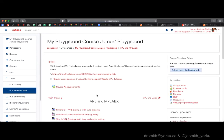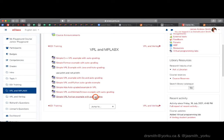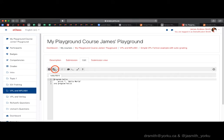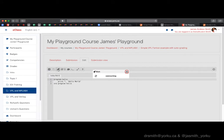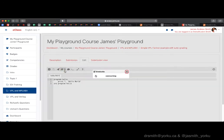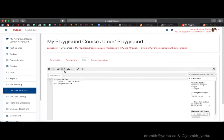Now we switch into demo student mode. I click on the assignment — that's the template given to the students. I can go in and edit it; this is where the student would make changes in the editor. I hit the rocket run icon, it compiles and runs, and we can see Hello World printed right there.